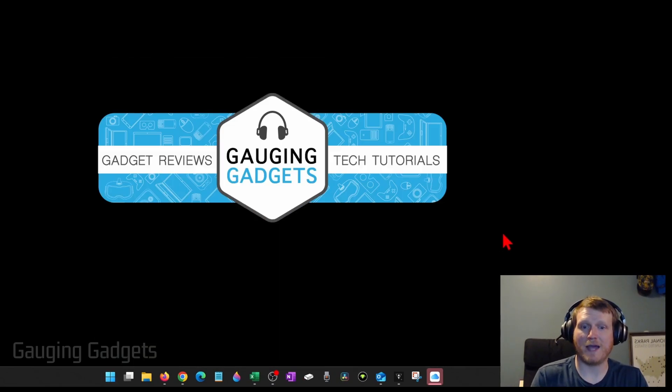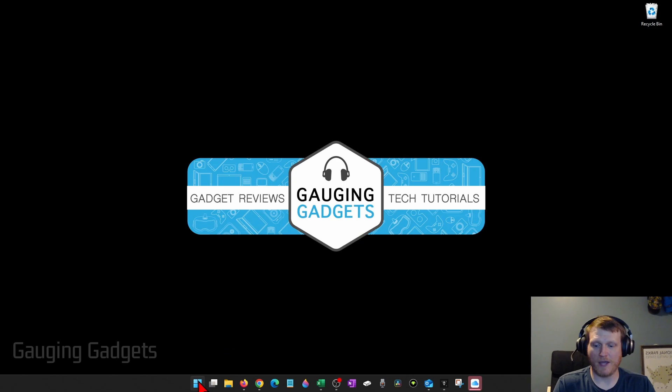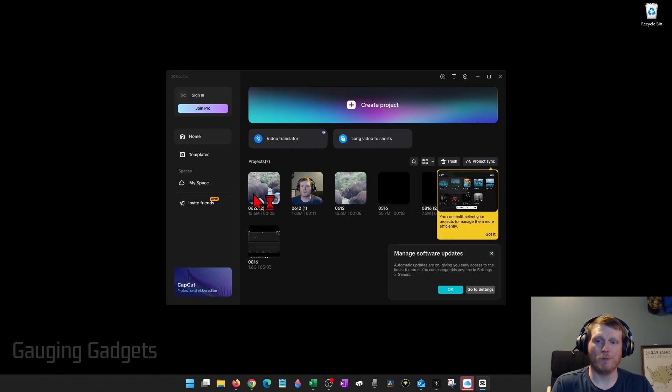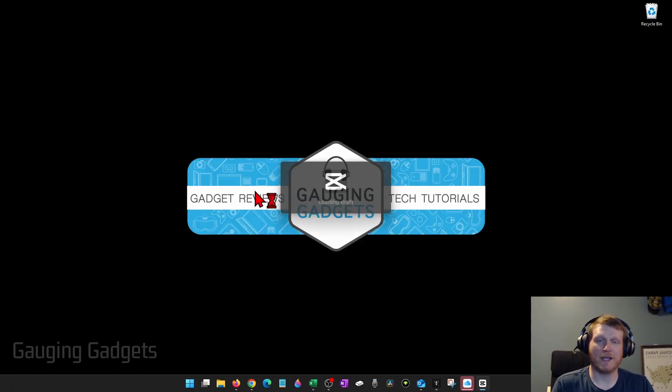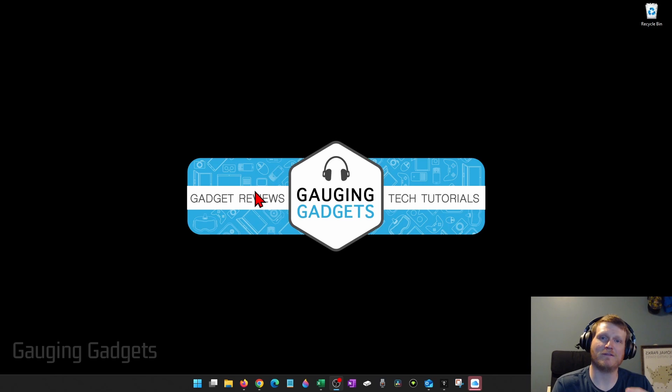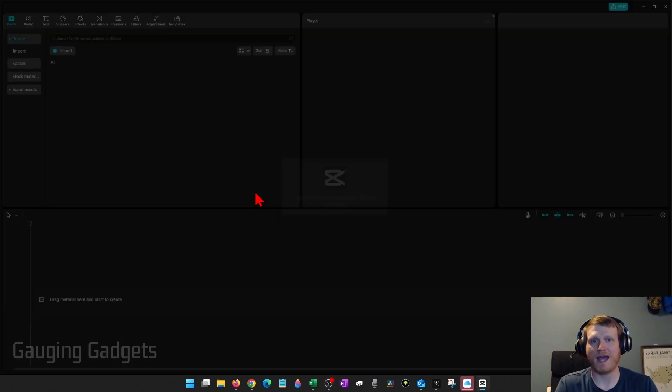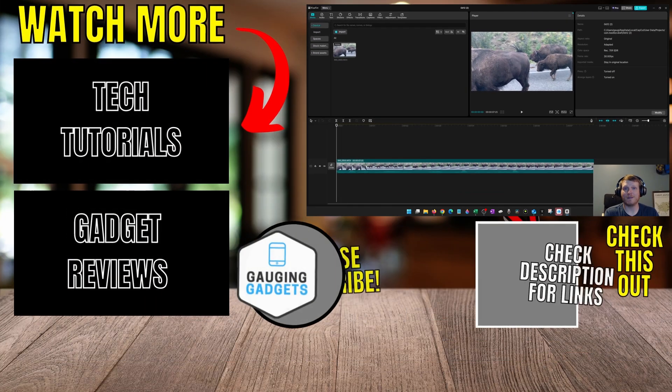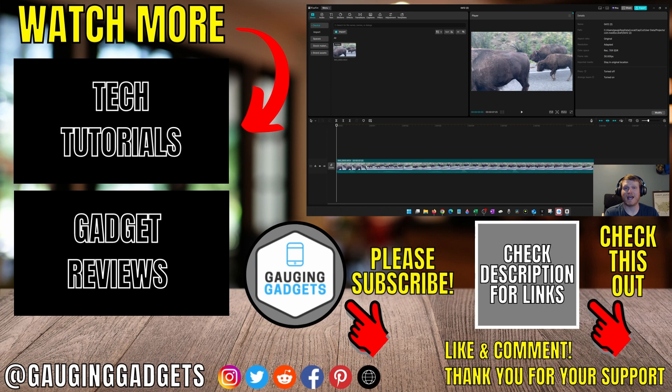Once it starts back up, go ahead and open up CapCut, and then open your project, and go ahead and try exporting again. And that should have fixed this issue that was probably caused by some sort of cache or memory. So hopefully those steps help you fix CapCut export error.